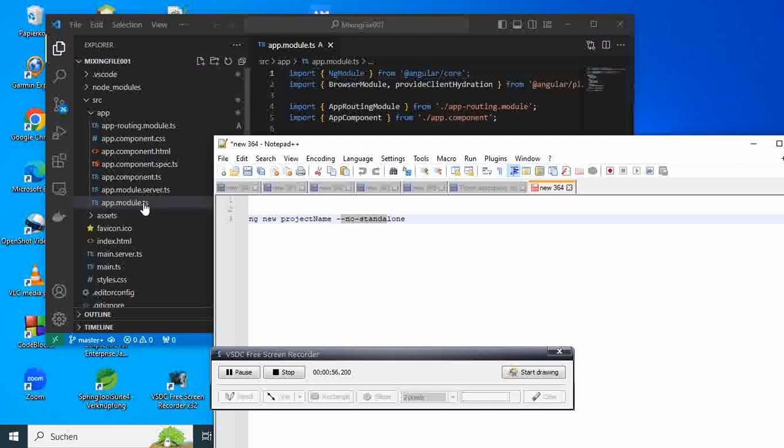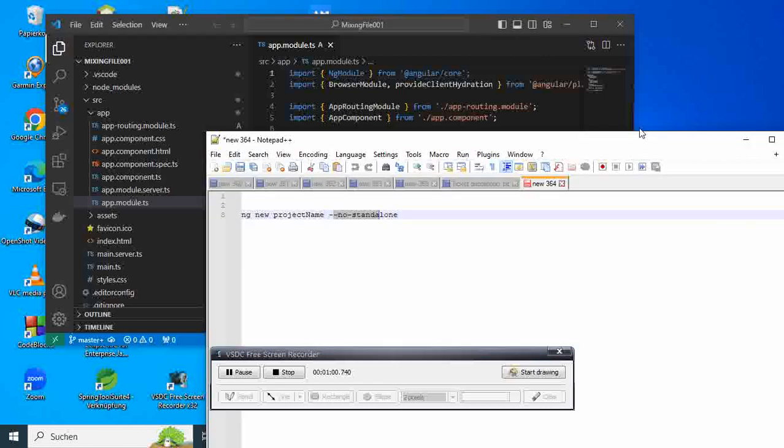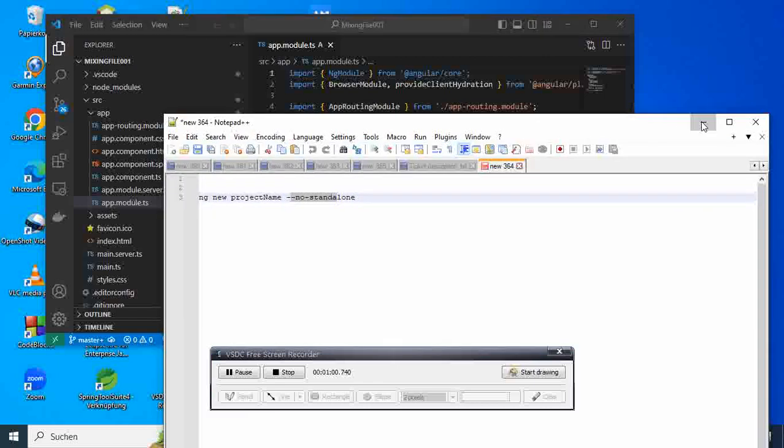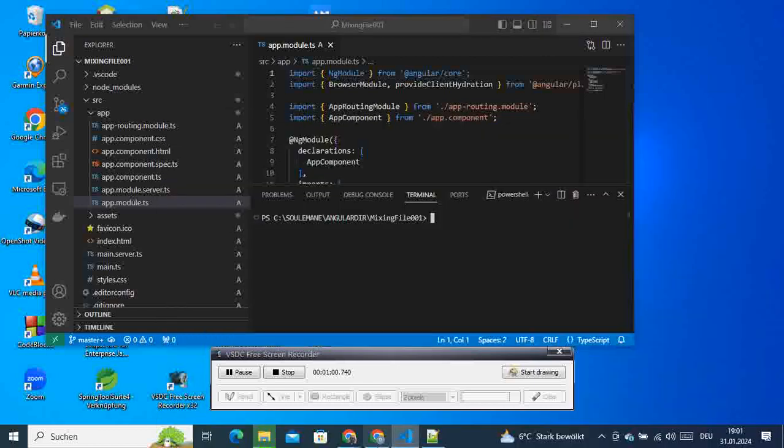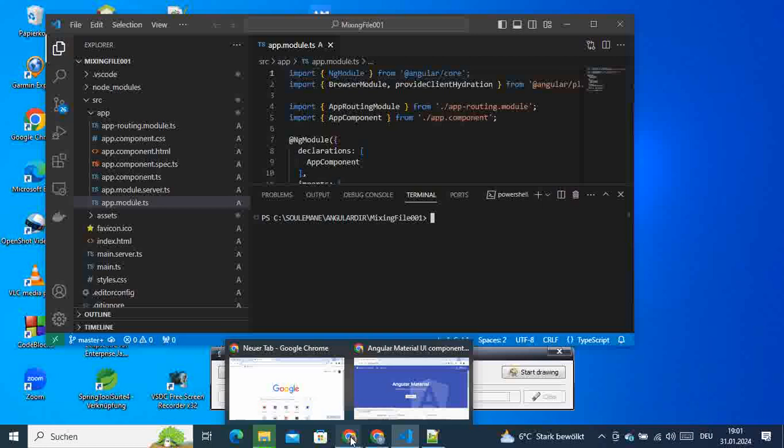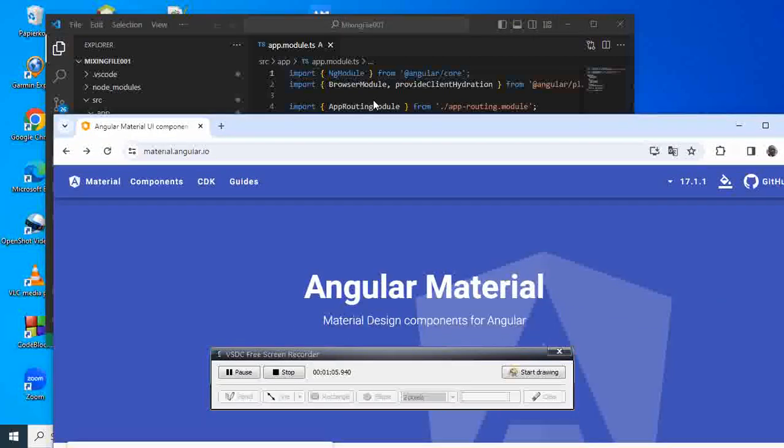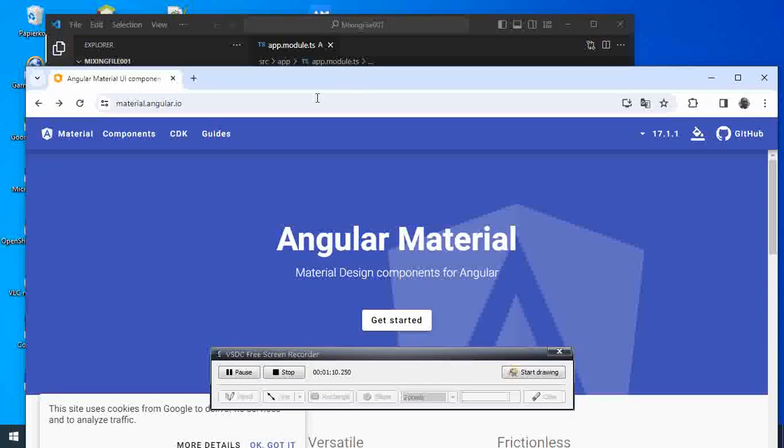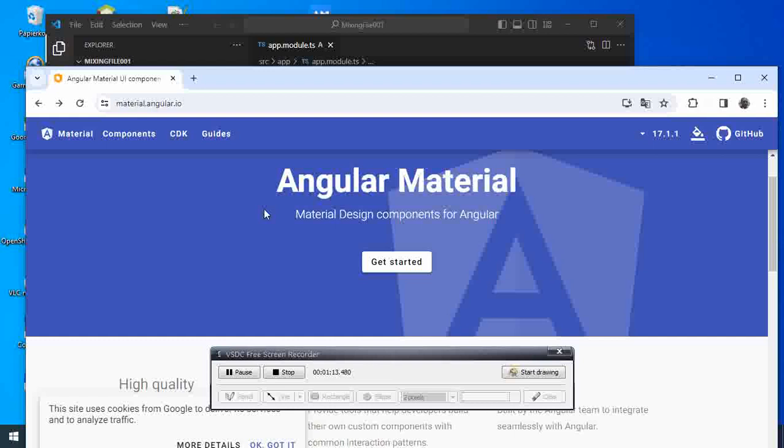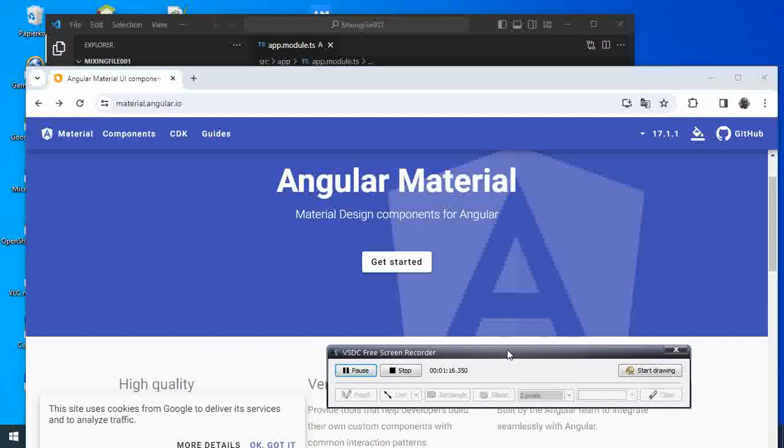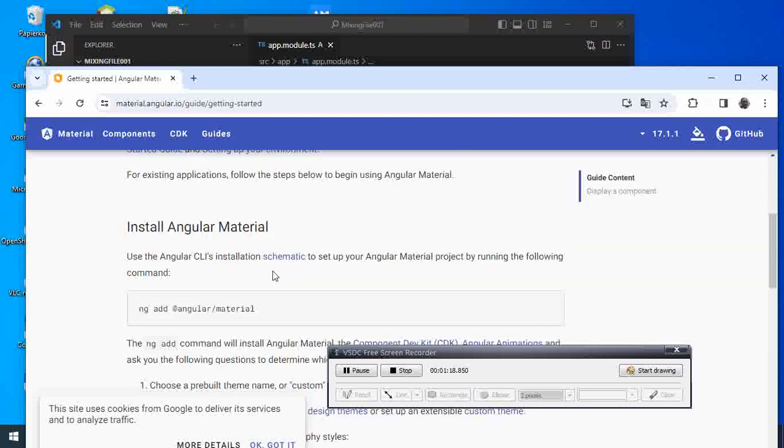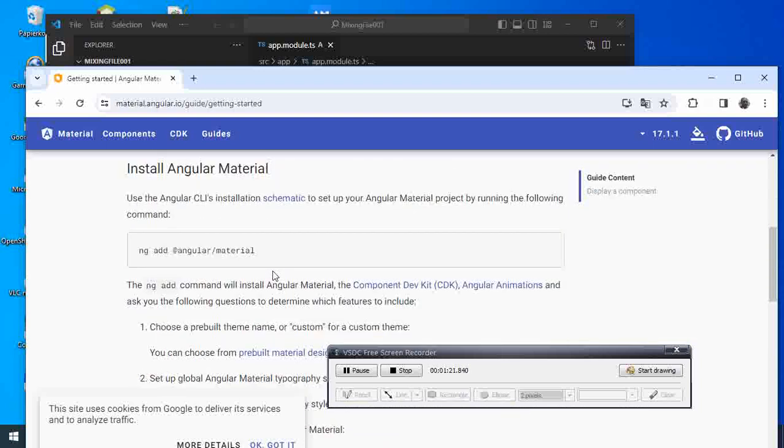Once that's set, we go to the website. You have to search for Angular Material, just type it on Google, and then you will be presented with a page like this one. What you have to do here is click 'Get Started'.